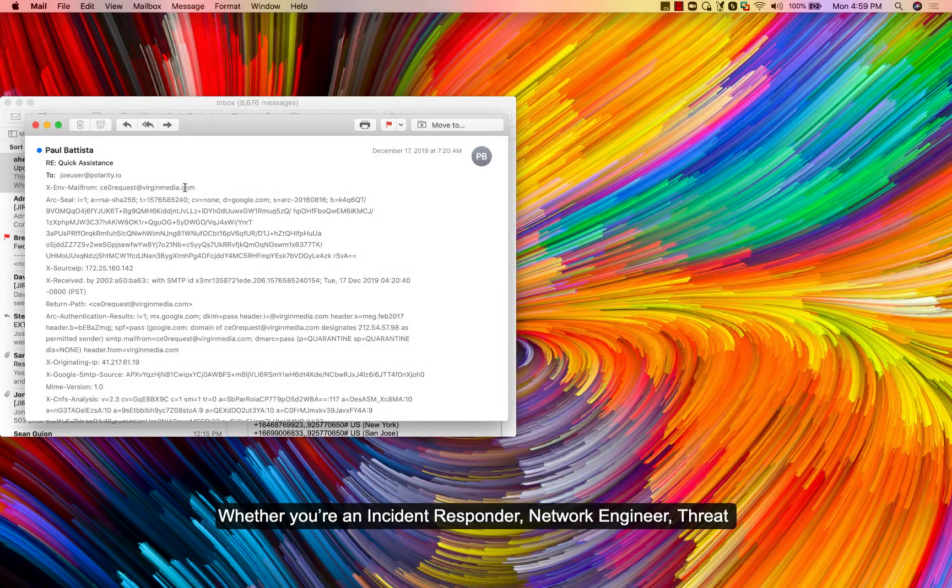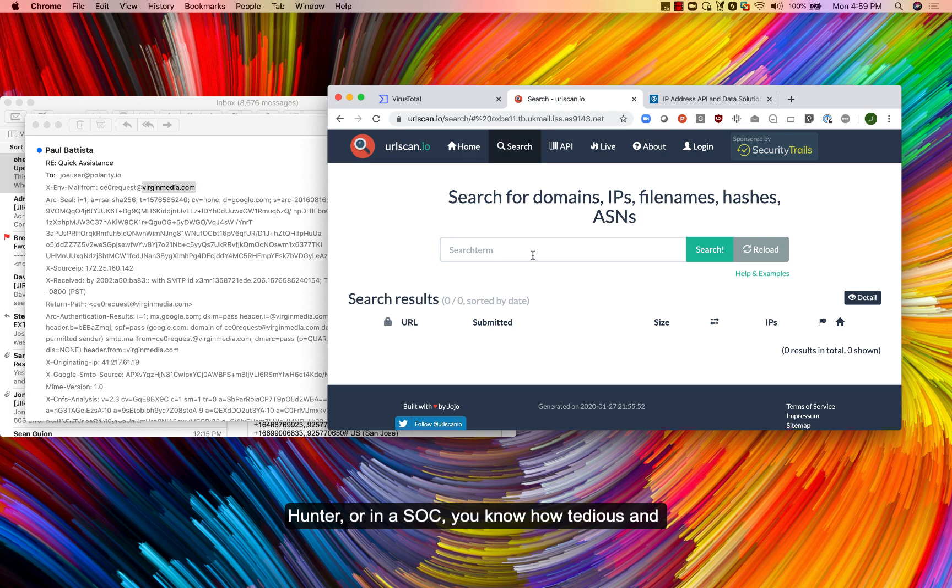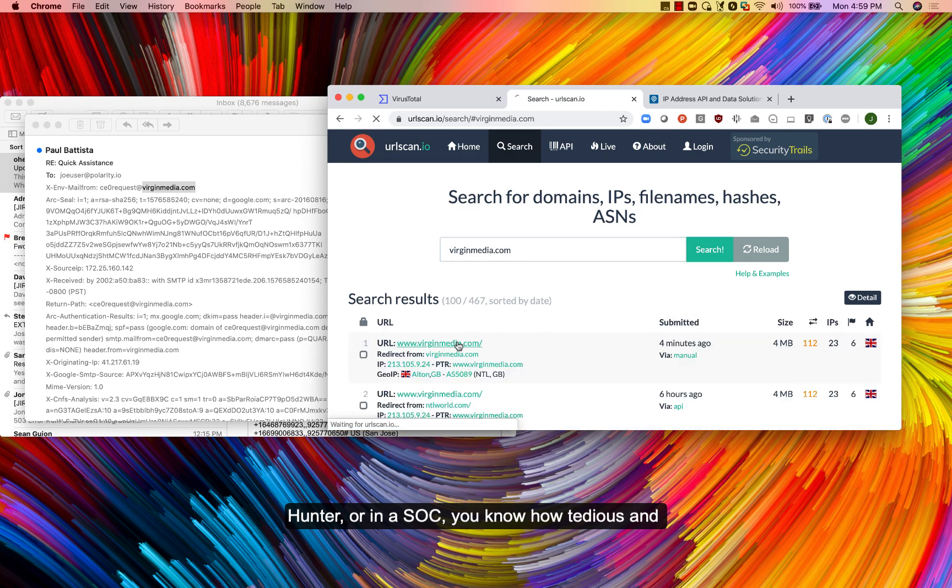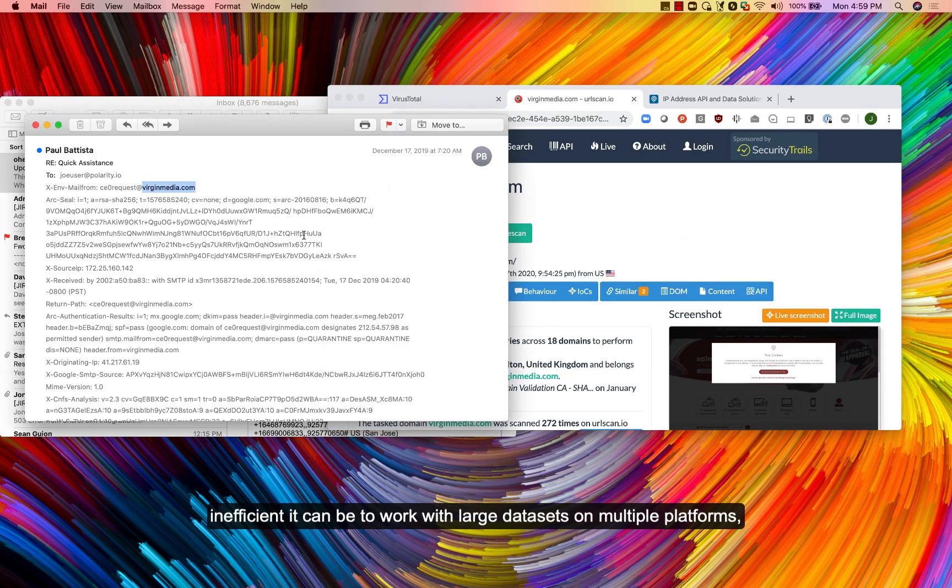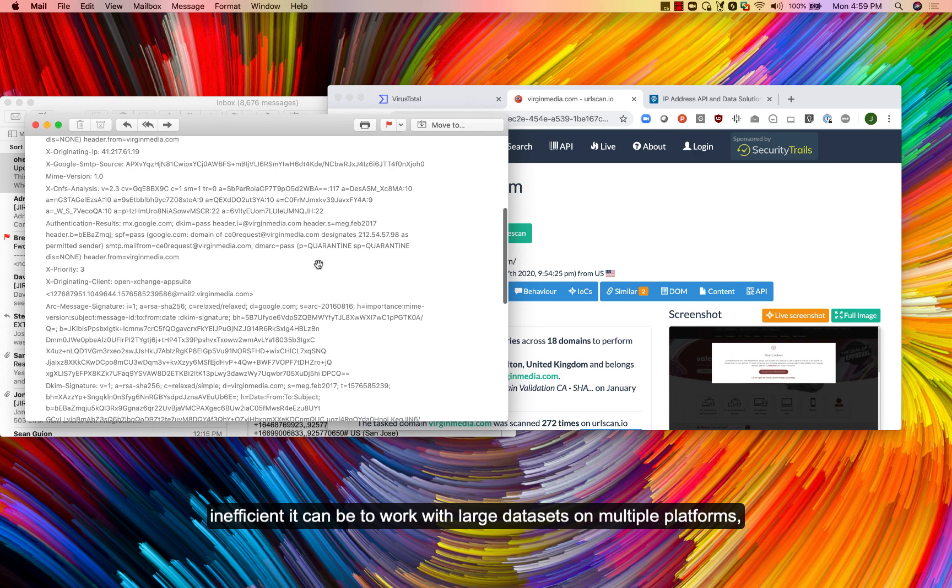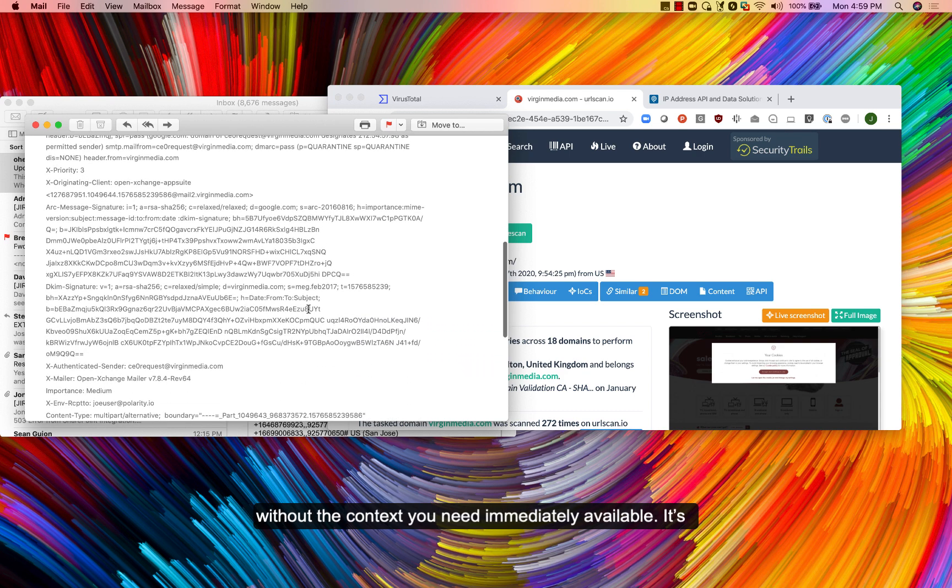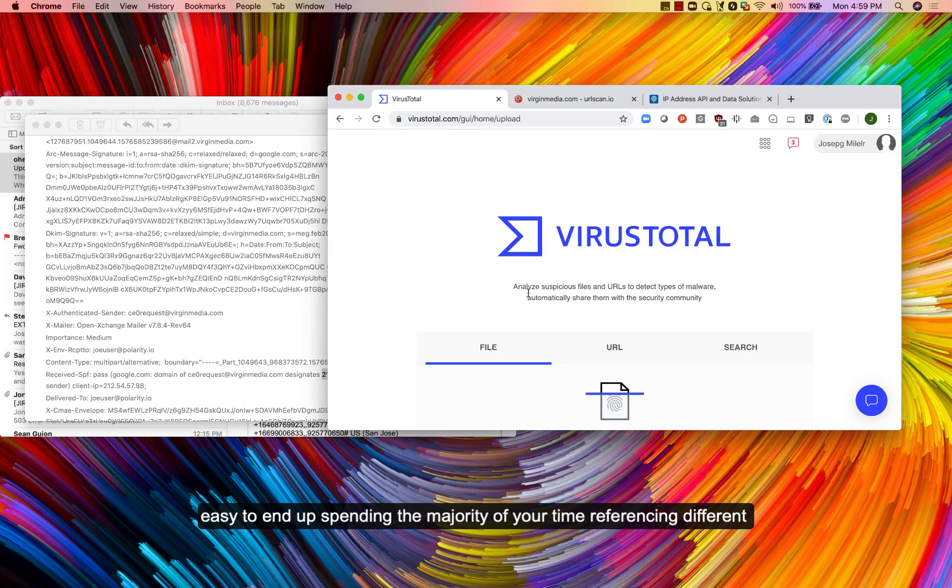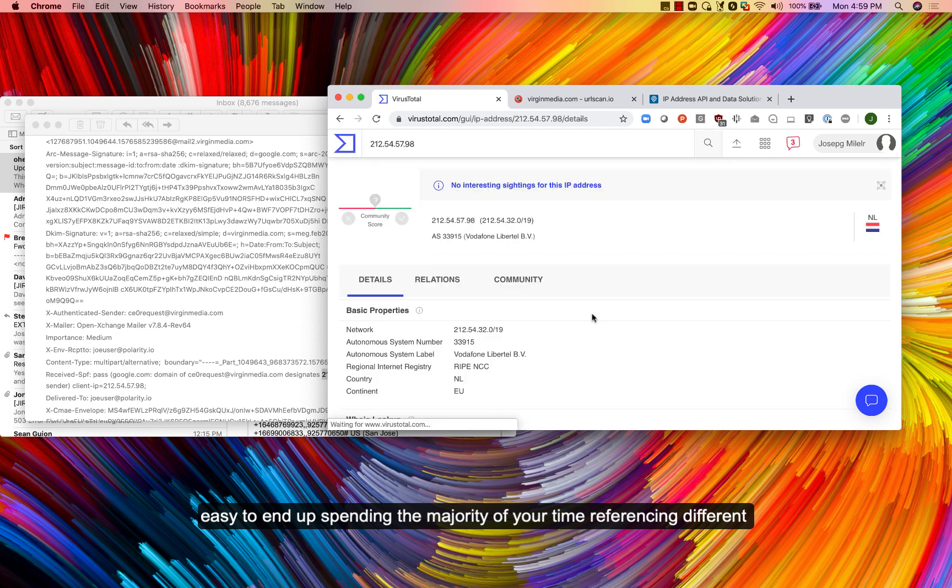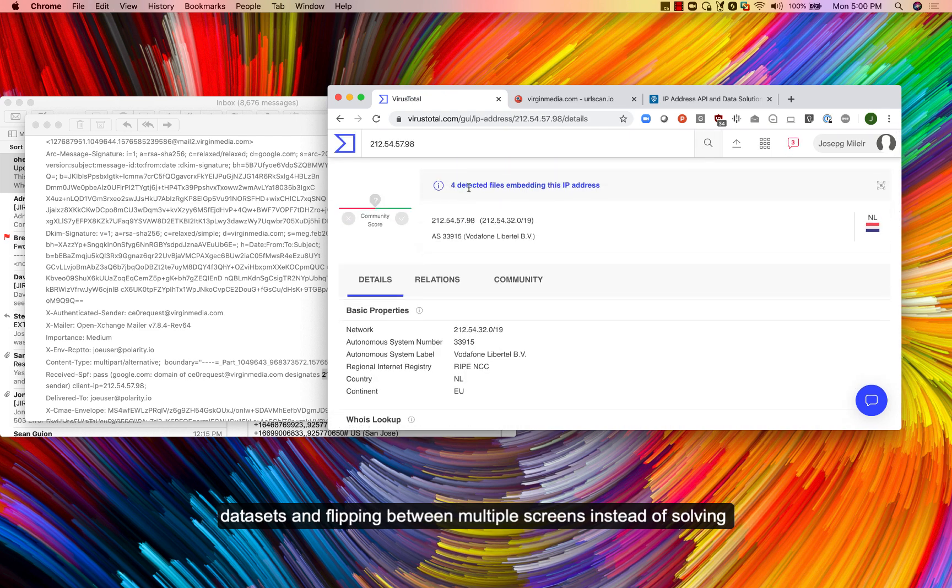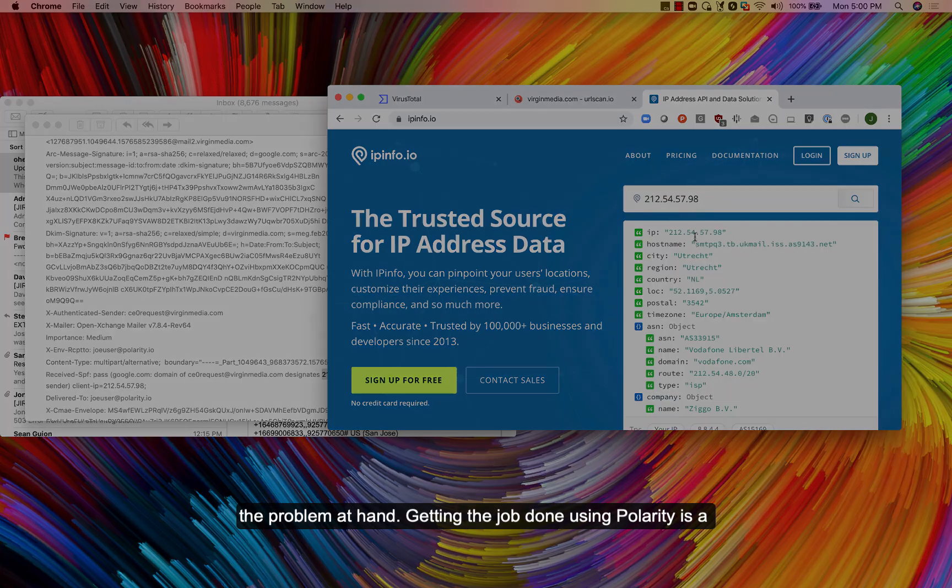Whether you're an incident responder, network engineer, threat hunter, or in a SOC, you know how tedious and inefficient it can be to work with large datasets on multiple platforms without the context you need immediately available. It's easy to end up spending the majority of your time referencing different datasets and flipping between multiple screens instead of solving the problem at hand.